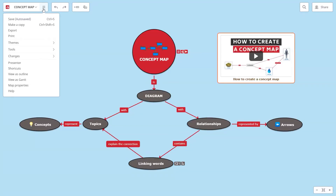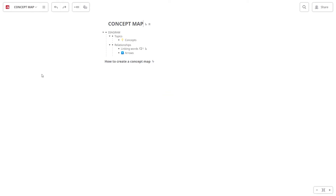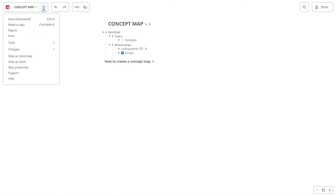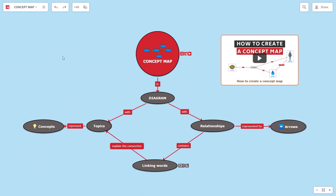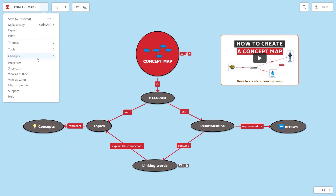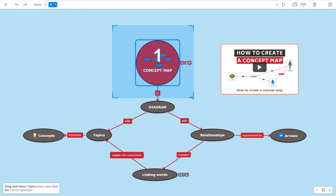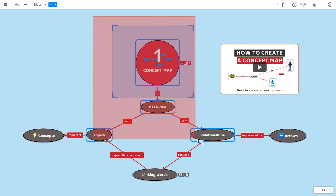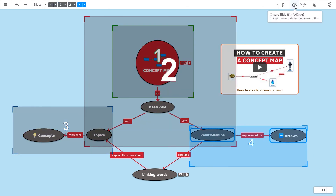Turn your concept map into an outline with one click. You can turn it back into a concept map and you can create a slideshow presentation. Select the slides and their order and use the presentation to support your speech and keep your audience focused on your message.